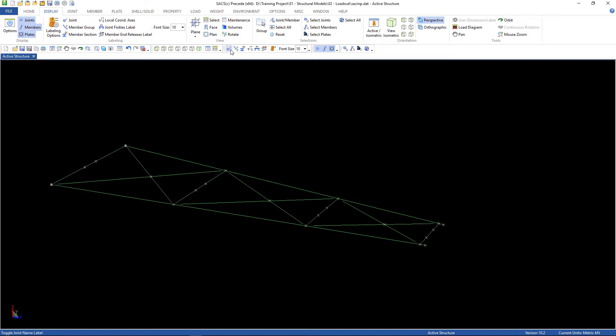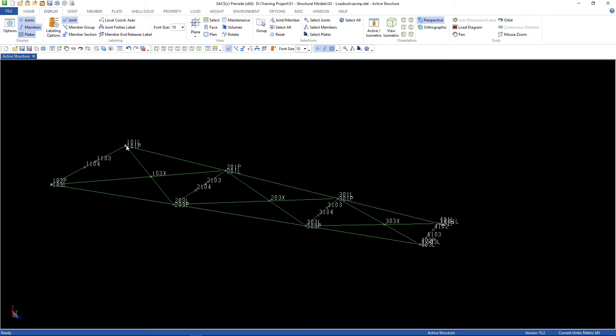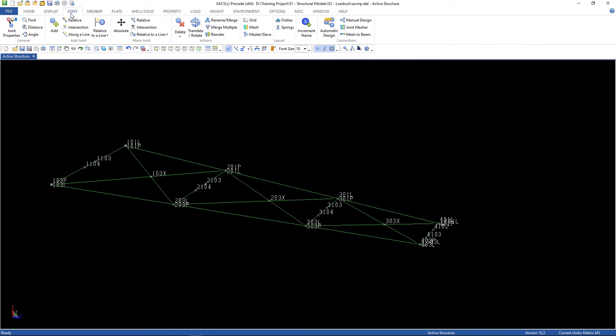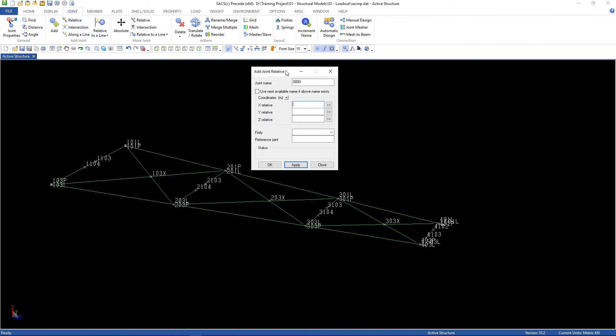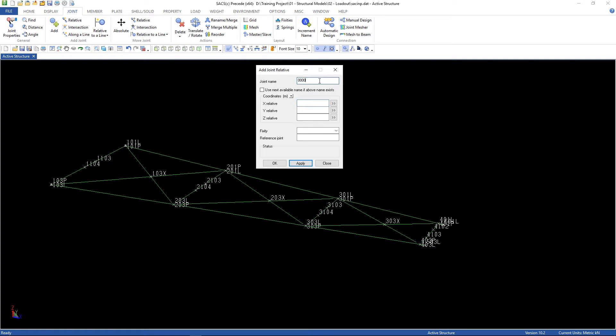Let's label the joints just to see what numbers we're going to use. This one is associated to C101, this one C103, and so on. So, now we can go to joint, relative, type the number.